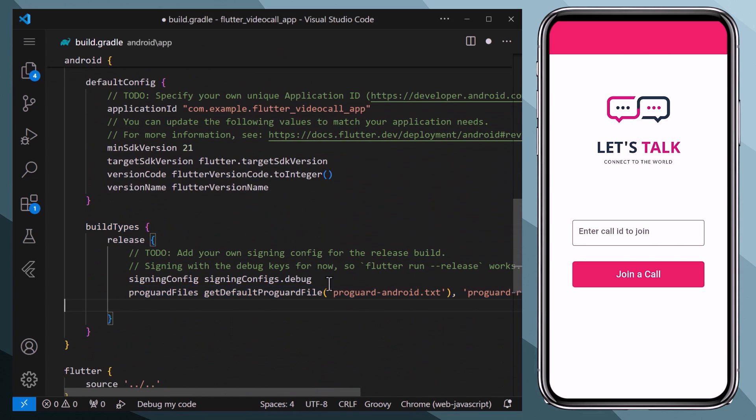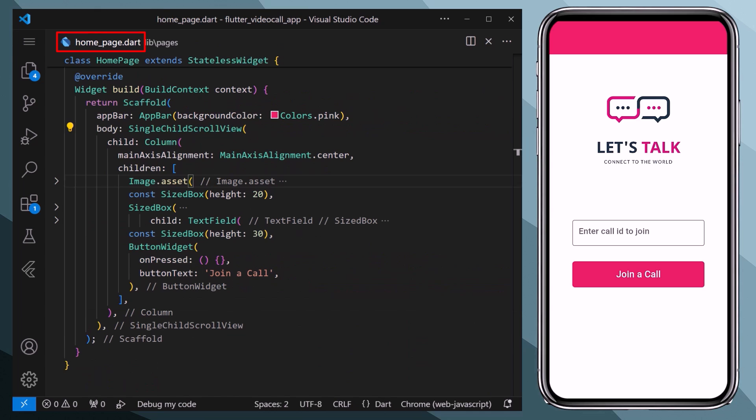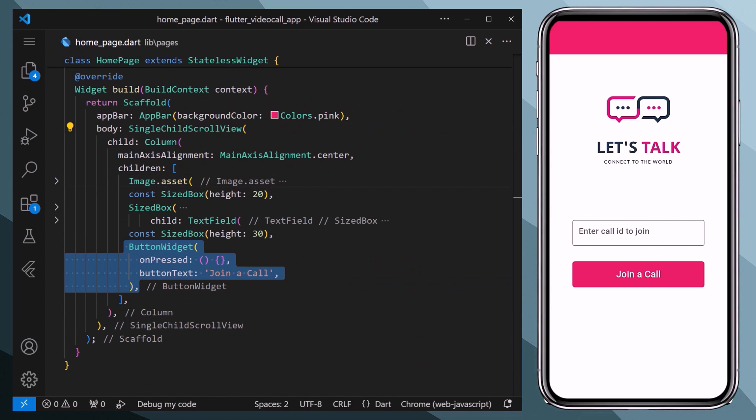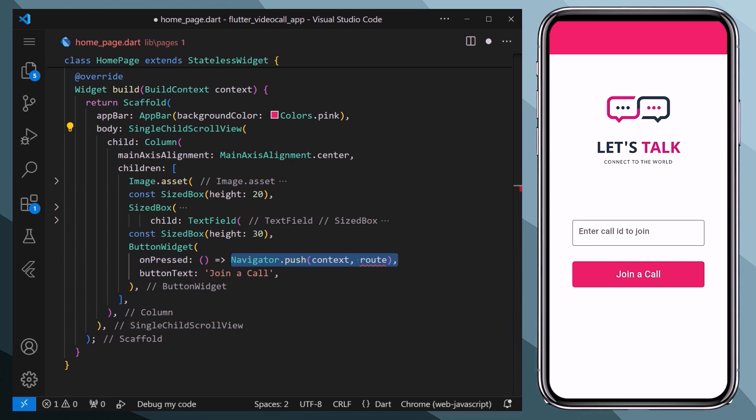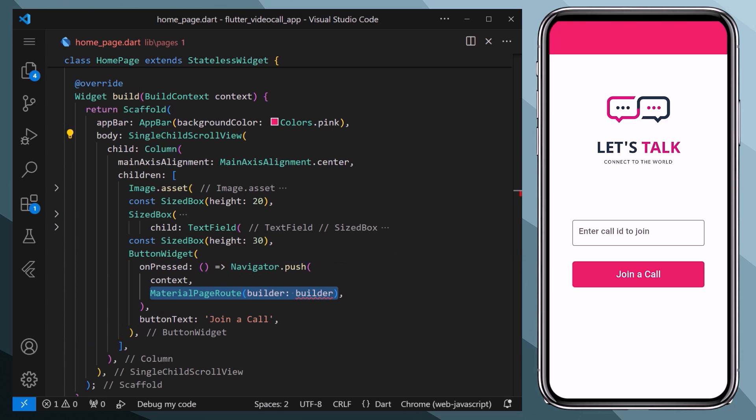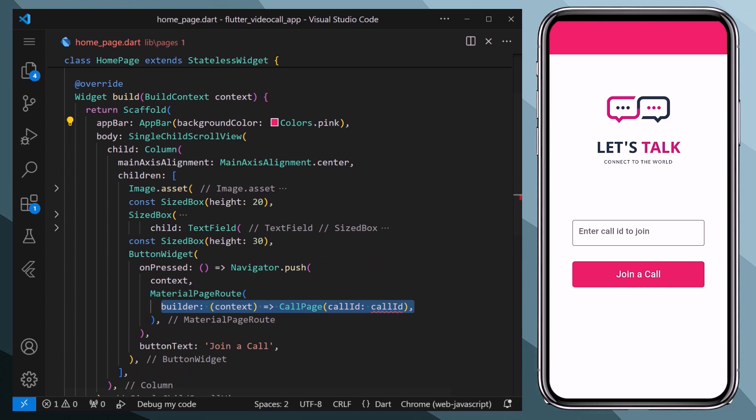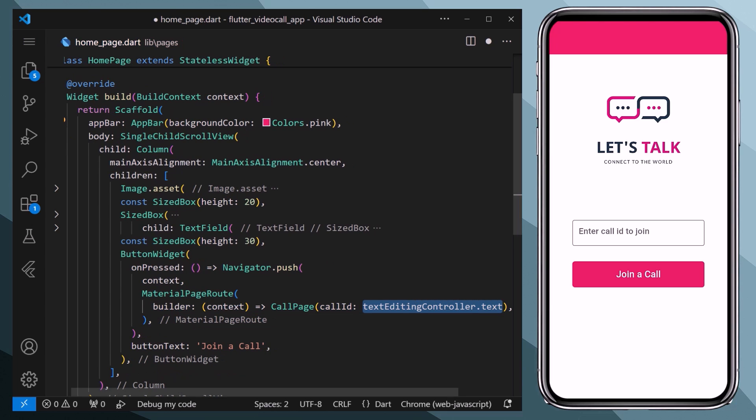And with this we are all set. Now let's go to the home page. Here when the user enters the app ID and presses on the join button, we want to navigate to the call page. Therefore we will use Navigator.push, and for the route we will use the MaterialPageRoute, and inside within the build method we will call our call page.